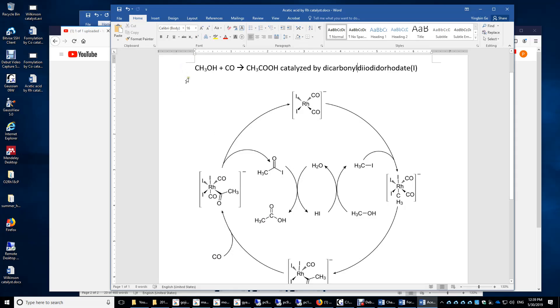In this video, we will convert methanol and carbon monoxide to acetic acid, catalyzed by dicarbonyl diiodorhodate.